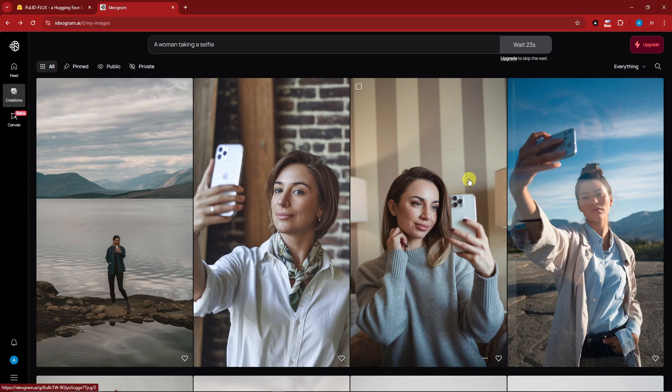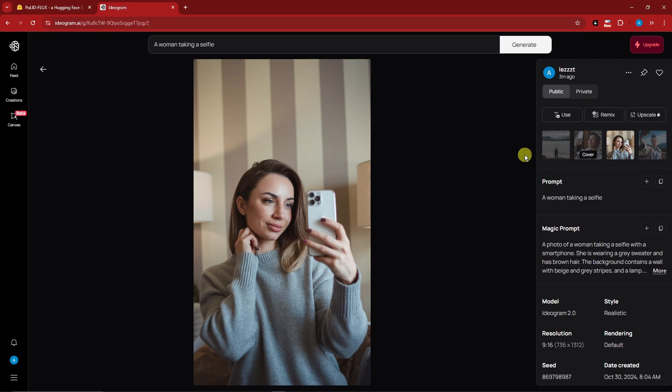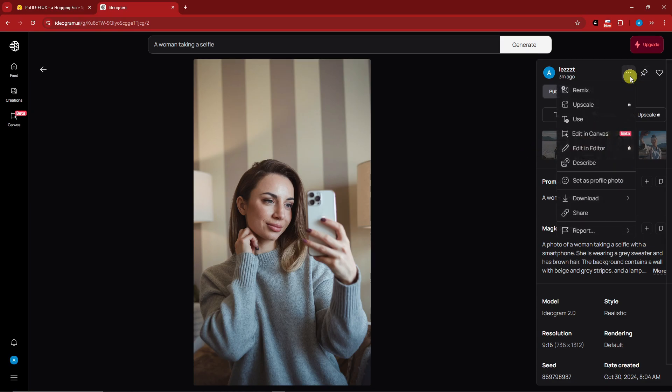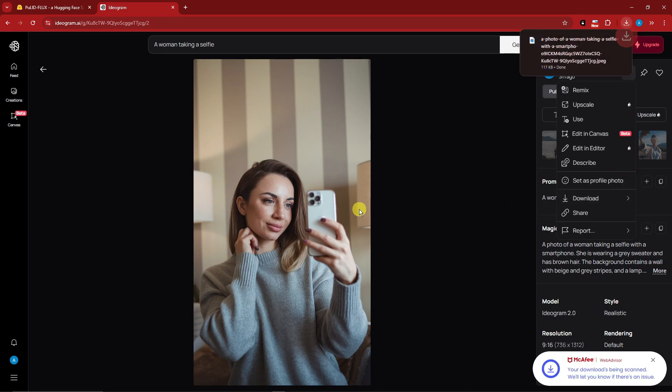To download this photo, simply click on the three dots right there, look for download. You can't really use the PNG because that's for paid subscription, so I'm going to go for the JPEG.